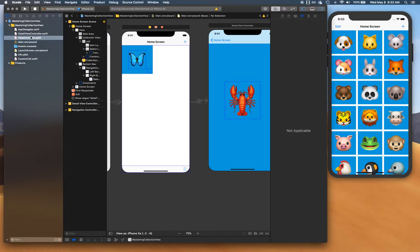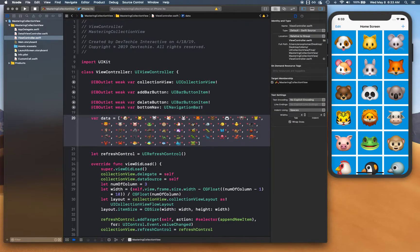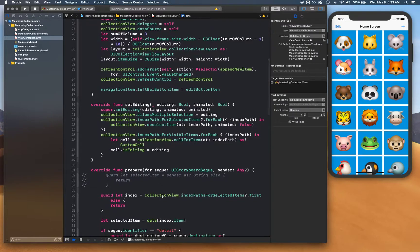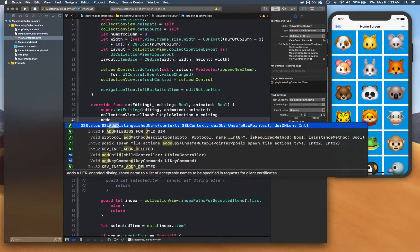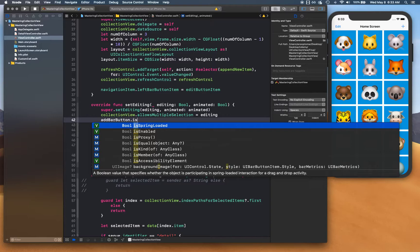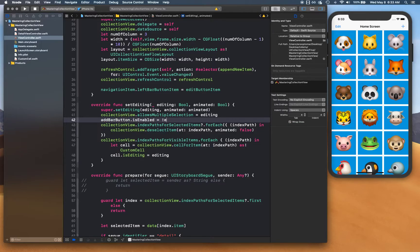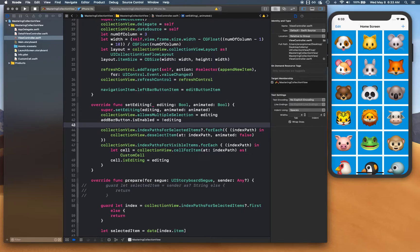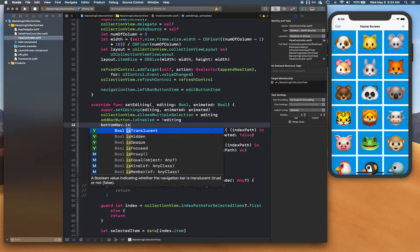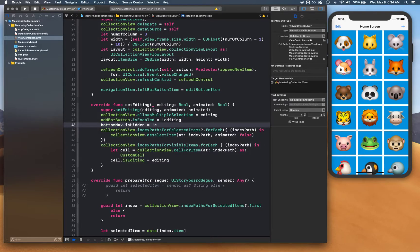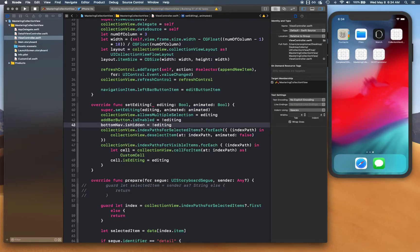Back in the view controller, the best place to handle this hiding and showing is in the `setEditing` method. We set `addButton.isEnabled` equal to `!editing`, so it's disabled during editing. And `bottomNav.isHidden` is also equal to `!editing`, so the nav bar is shown during editing.